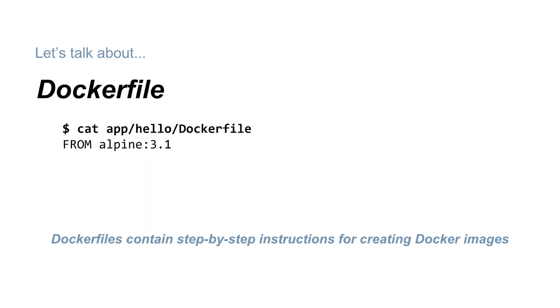The first command in a Dockerfile is the FROM command. This tells Docker which base image to build our new image on top of. These days, it's always best to use Alpine Linux as your base because it's small, it has a package manager, and it allows you to debug your containers in production.